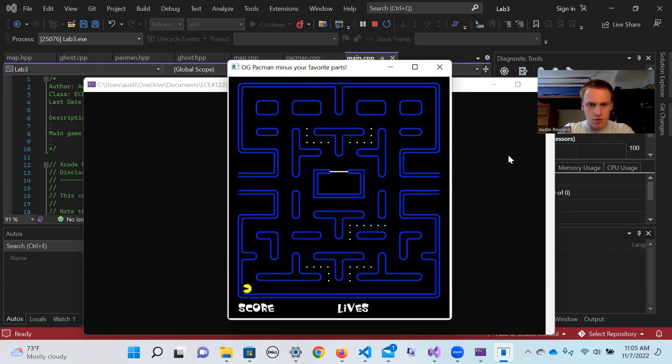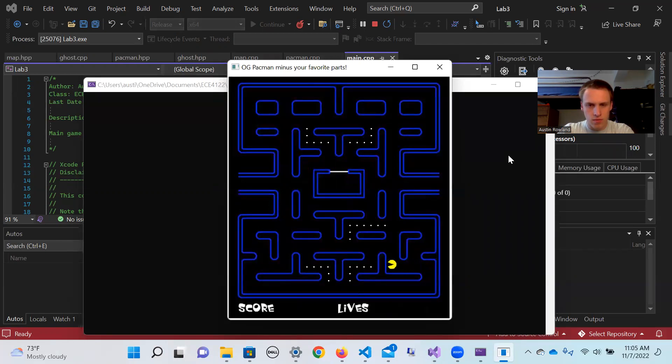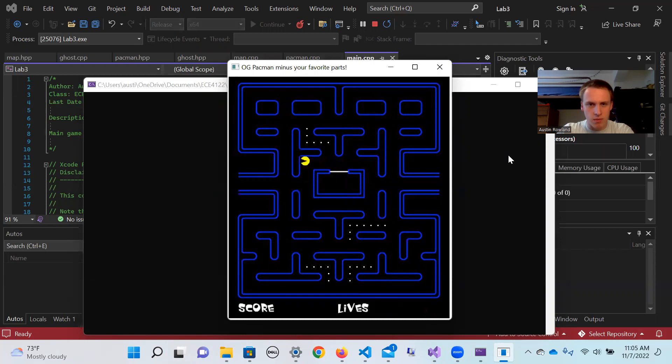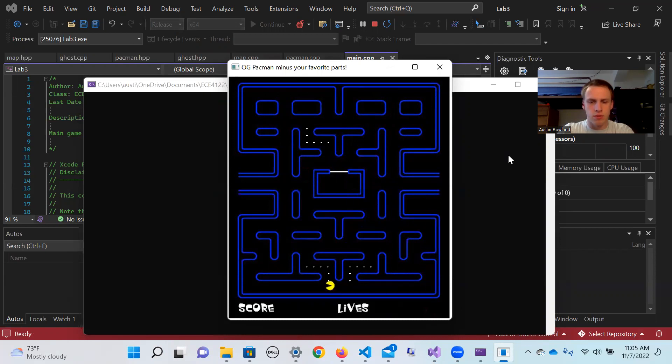This part always gives me issues. As you can see, I'm not the best at this Pac-Man game, but I am going to complete it that way I can demo all the features for you guys. Just hang on with me for a second.